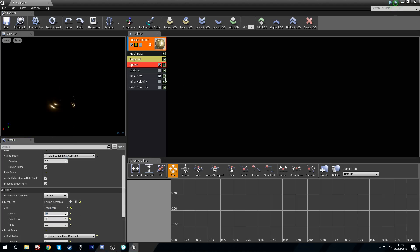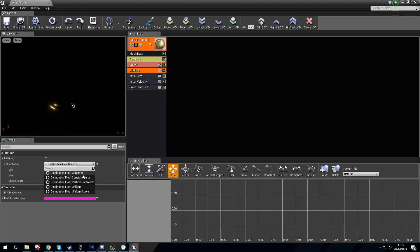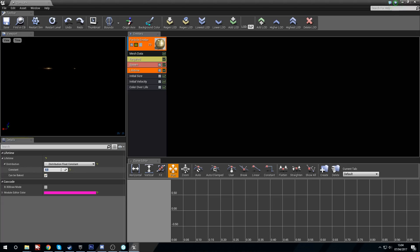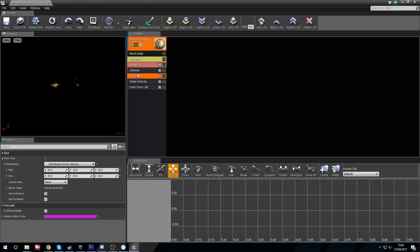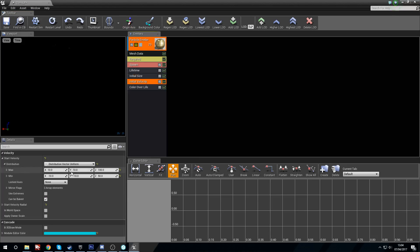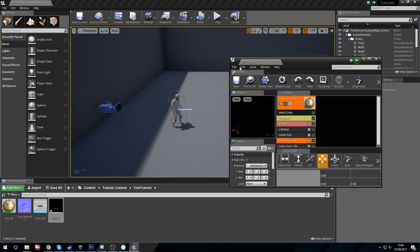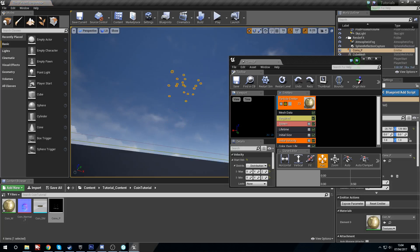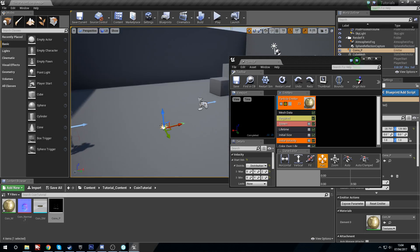It will burst 20 coins and that's all it does. Set the lifetime to five seconds — change the float uniform to a float constant for a single value. For initial size, change to a vector constant and set the scale to one so they're not massive. You can see them flying off now. For velocity, set the maximums to 50, 50, 500 and the minimums to minus 50, minus 50, 425. This will fling the coins into the sky. Save and pull coins into the level.